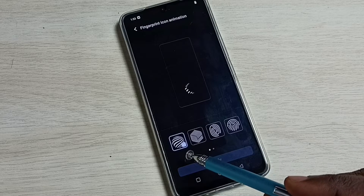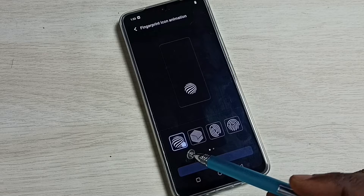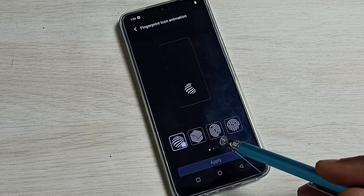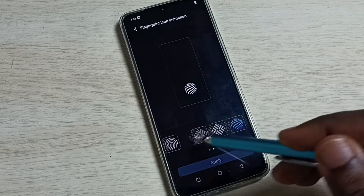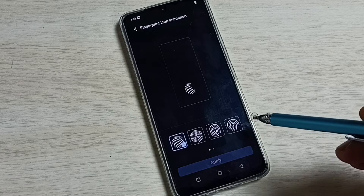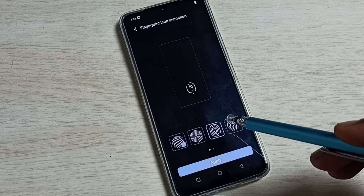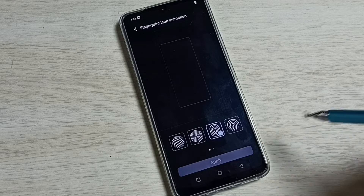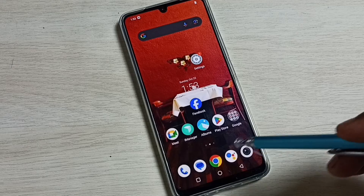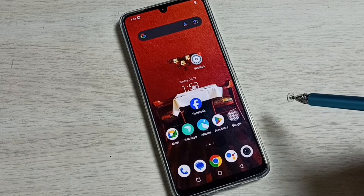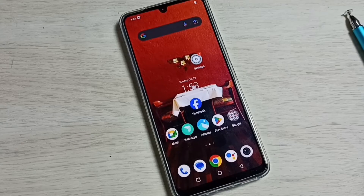Right now I am using the first one, which is the default animation. We have a lot of other options available, so we can select one from this list. Let me select the third one, then tap on apply. Done — I have now changed the fingerprint icon animation. Let me test it.